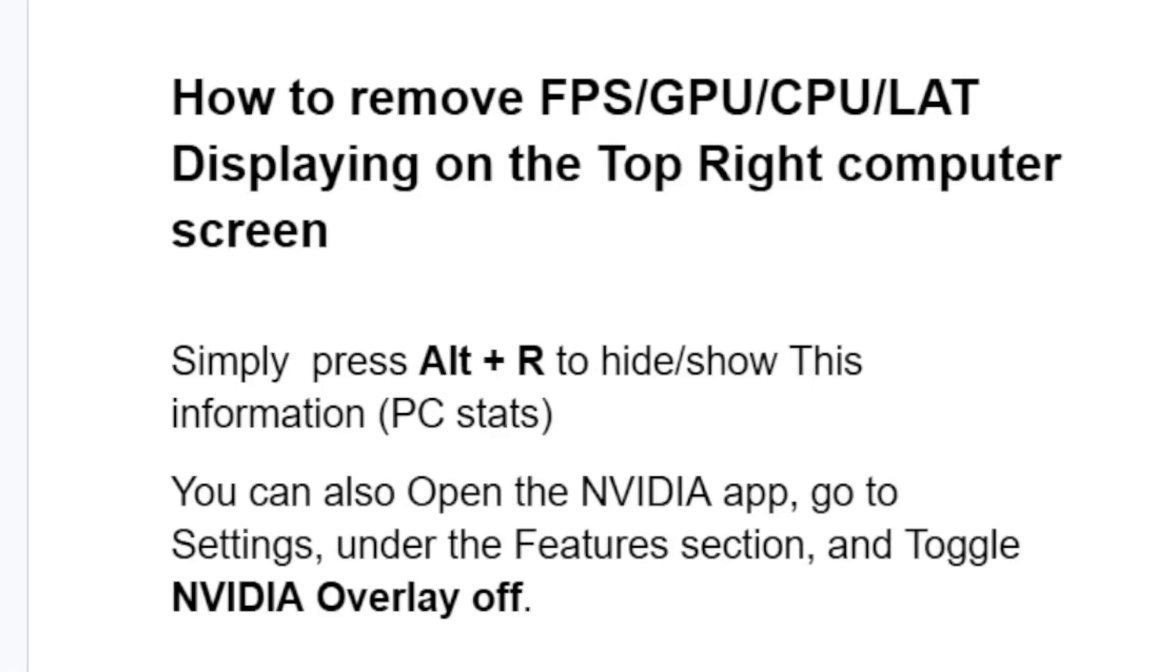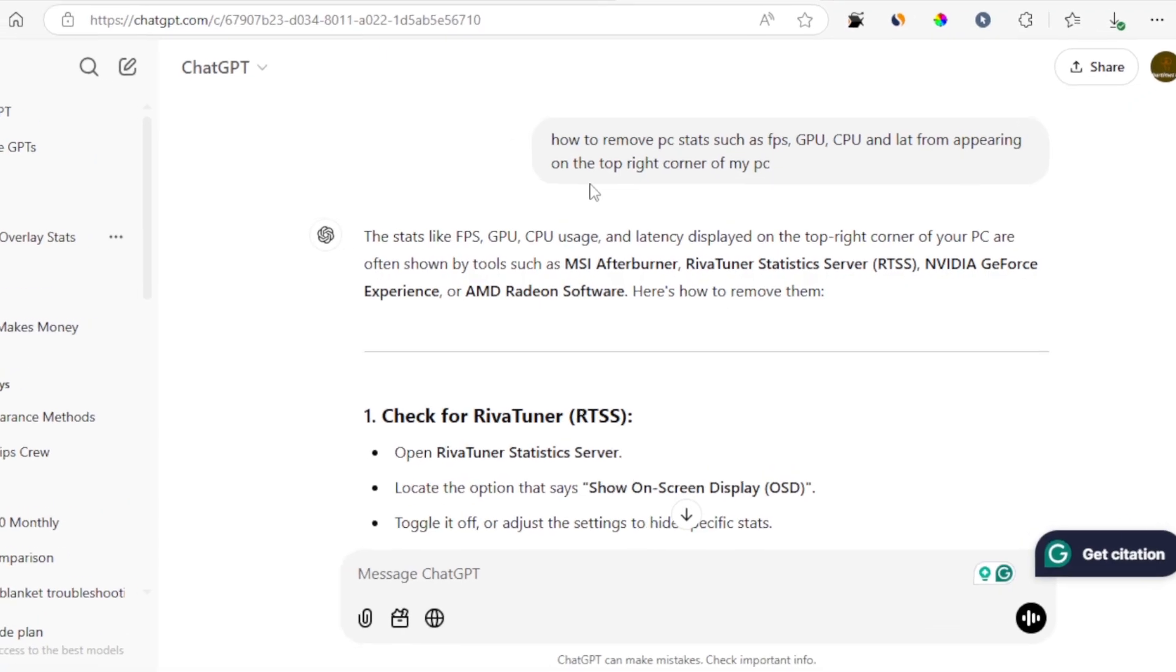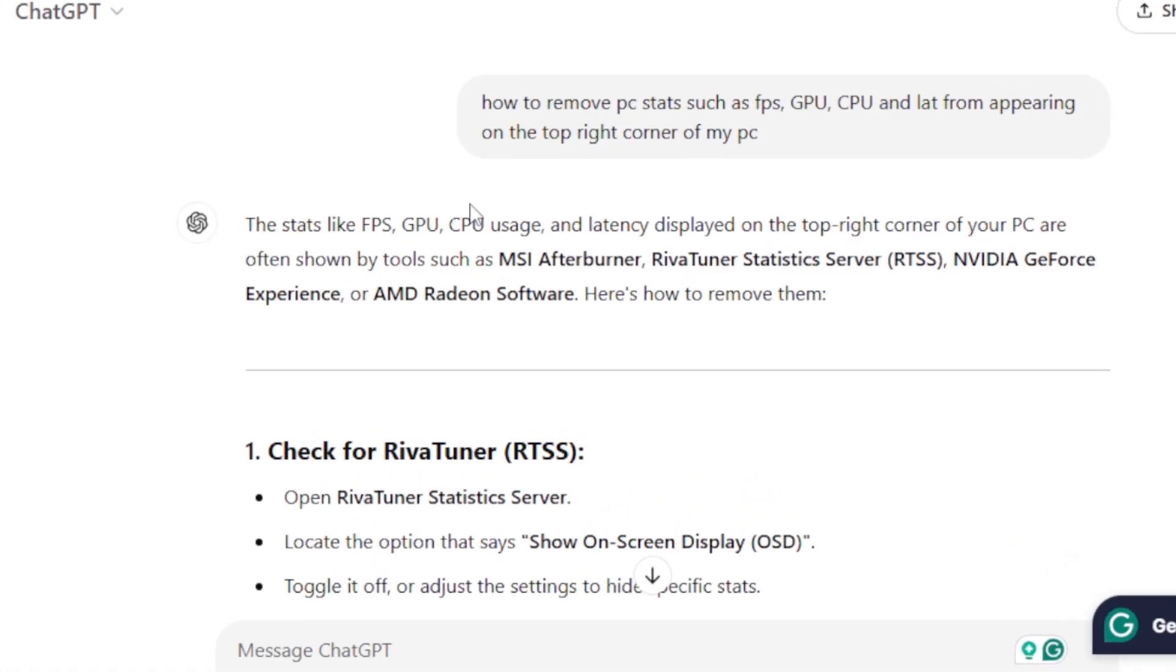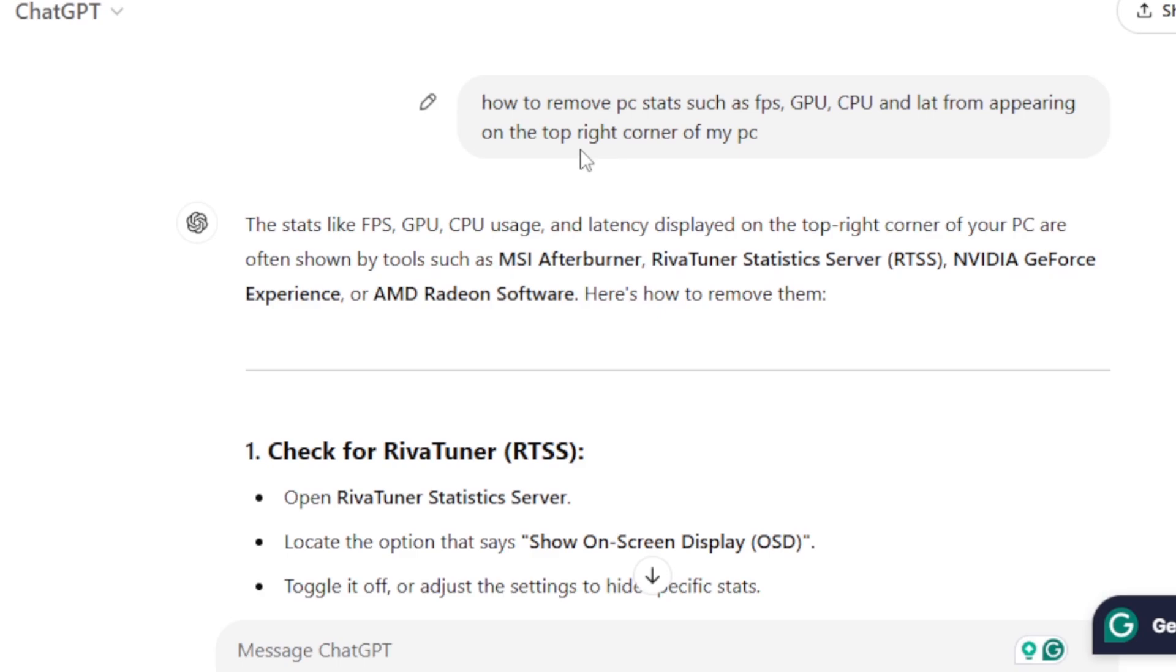If you're still having the same problem, I asked ChatGPT regarding this issue on how to remove these stats, and it has provided a very good response on how to remove PC stats such as FPS, GPU, CPU, and latency from appearing on the top right corner.